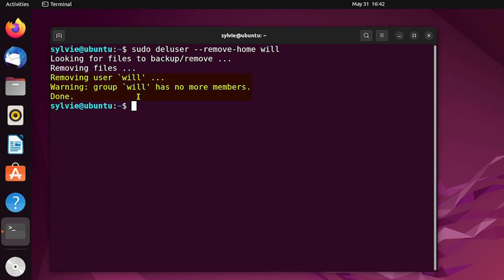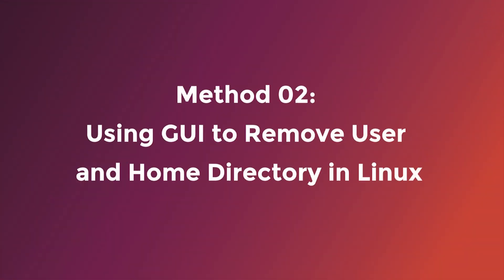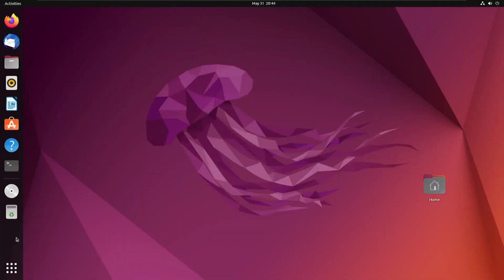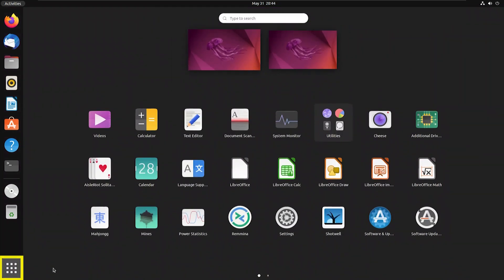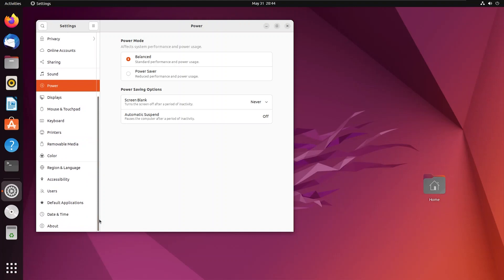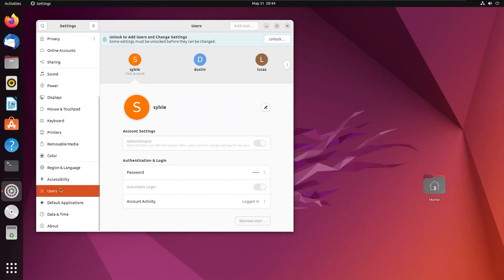The user is successfully deleted and its home directory as well. Now I'm going to show you method two, which is removing a user and its home directory using the GUI. For this I'm going to click on the application menu and open Settings. Now I'm going down and I'll choose Users. As you can see, these are all the users of this system.